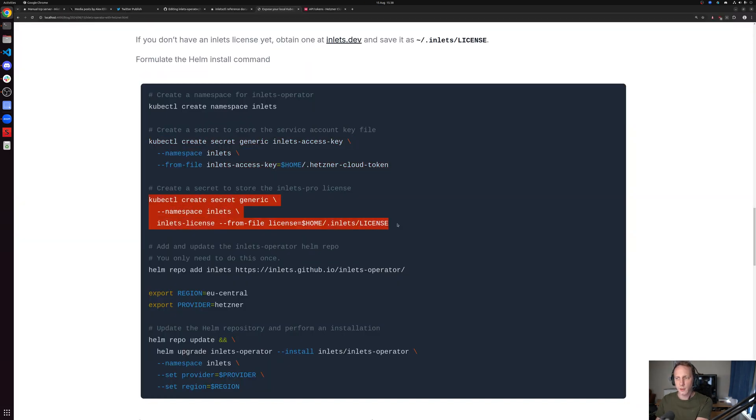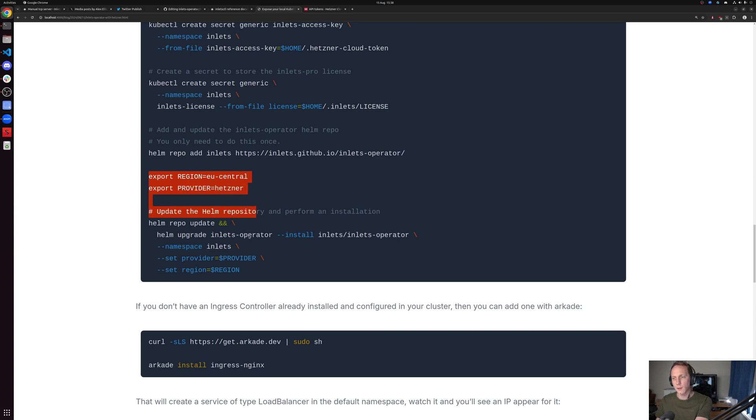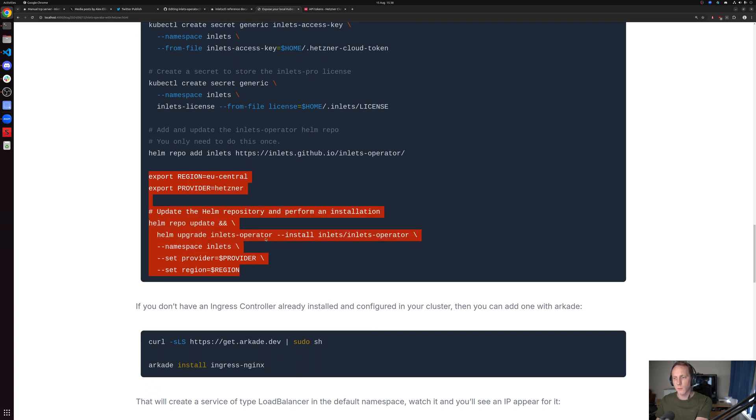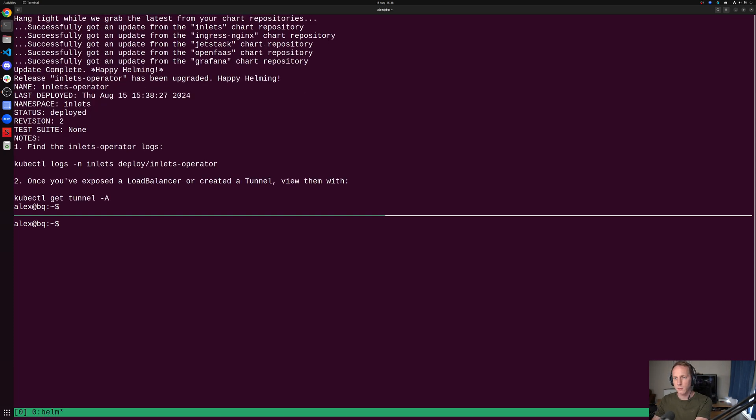We also have a secret for the license for inlets that you can get hold of via Gumroad. I've picked EU central, which is Helsinki. There is a US region as well. This is where the VMs will be created.